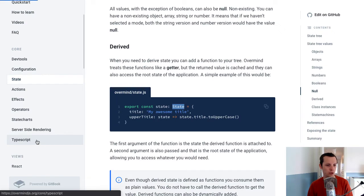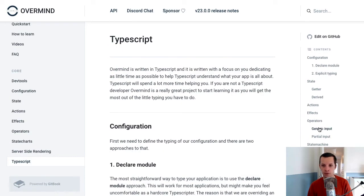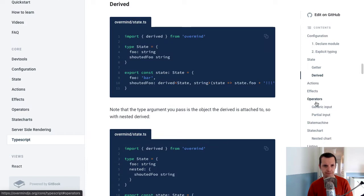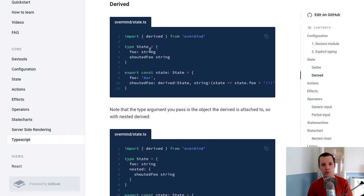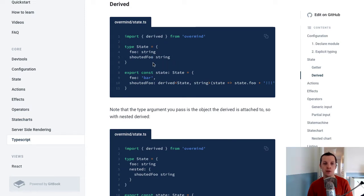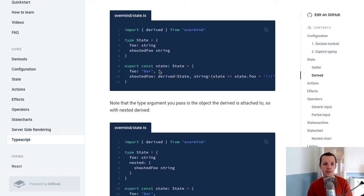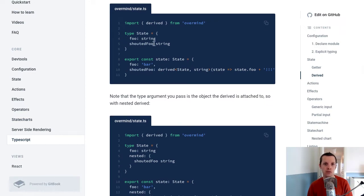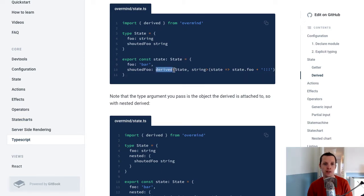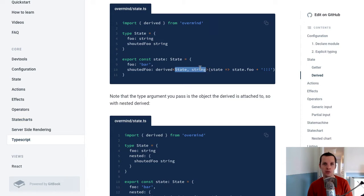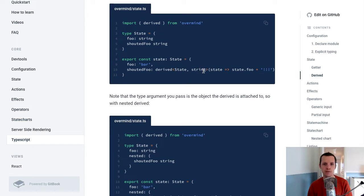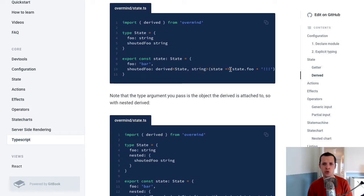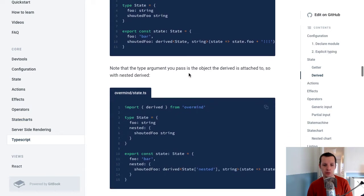So if we go to TypeScript here and we go to derived, we can see that previously we had like a derived type, which you would express in your state typing. But now you don't do that anymore. Oh, there's a typo here. You don't do that anymore. You just define your state types as normal, as just plain values. And then when you actually define the derived, the value, you use this new derived function. So you call that function. Again, you give it the typing that you're used to with the derived type. So like the parent state and the expected return value. And then you just derive it.